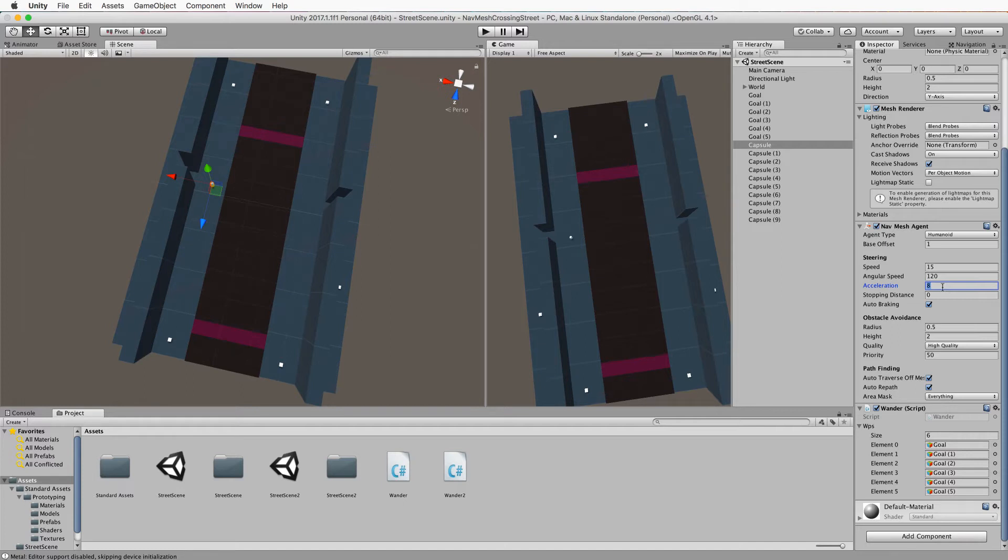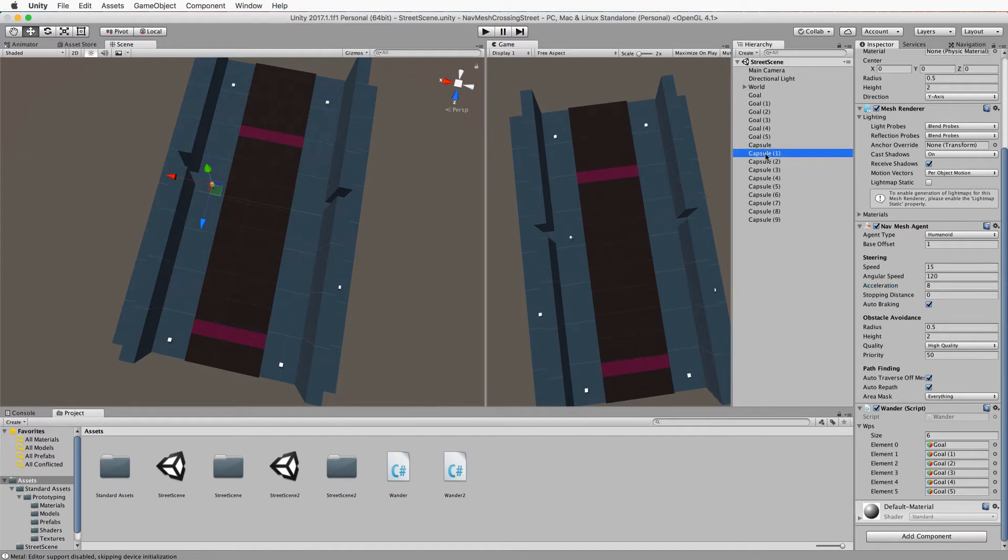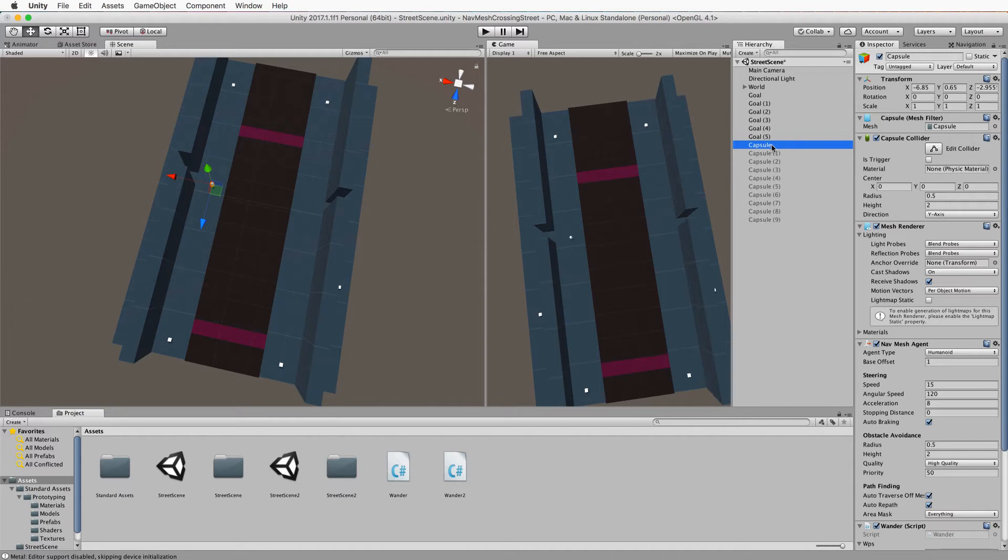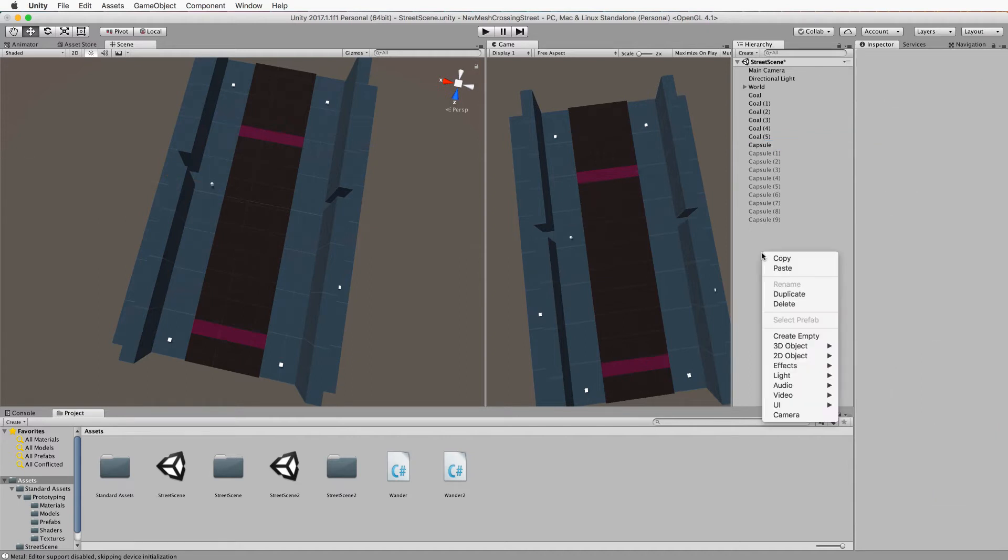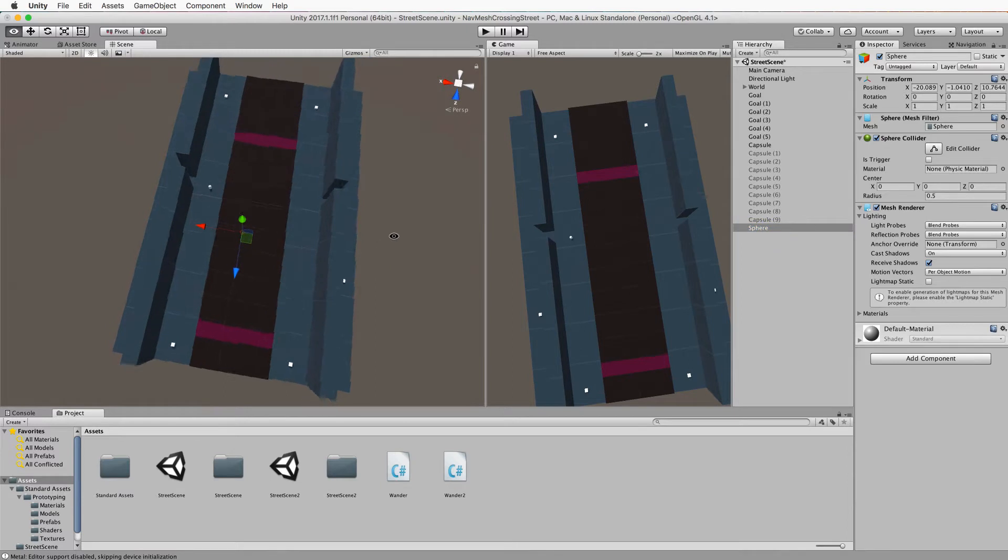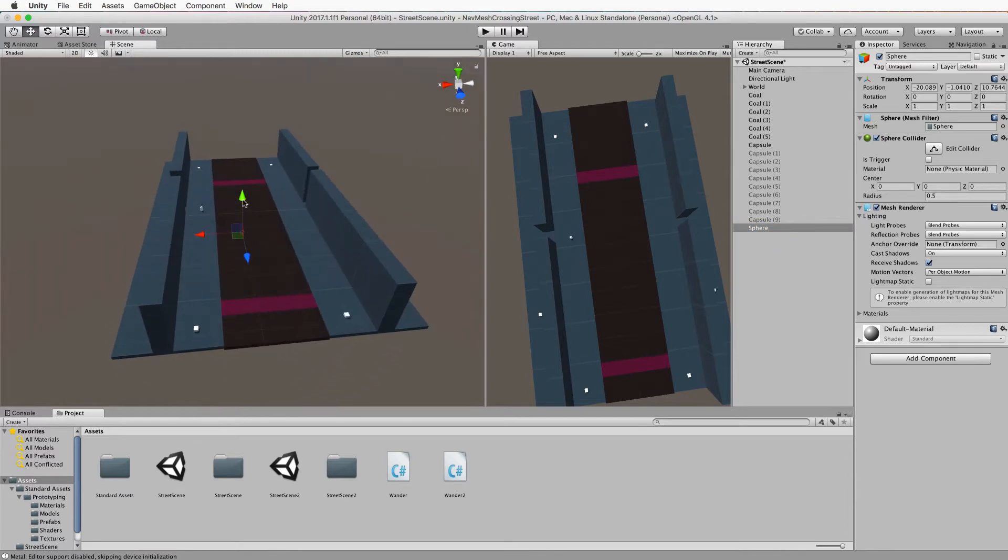Right so let's first of all select all of the extra capsules that you might have created and we'll just turn those off so that we're only working with just one agent at this point. What I want you to do is to create a sphere. So 3D object sphere and we want to make sure that that sphere is above the ground and visible though actually we are going to move it later on.